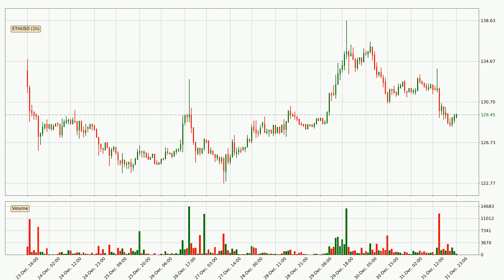Taking a look at the hourly time frame for Ethereum, it can be seen that the price went down around 1.8% in the last 24 hours, with a current price of 129. The fact that the sellers are taking over can be deduced because the volume was high and the move was strong.